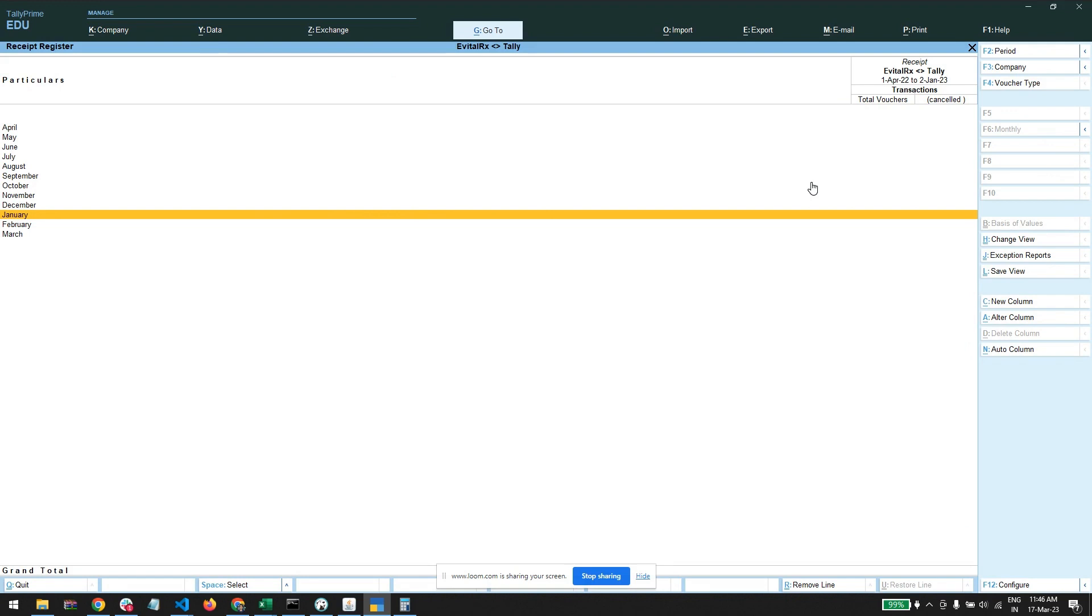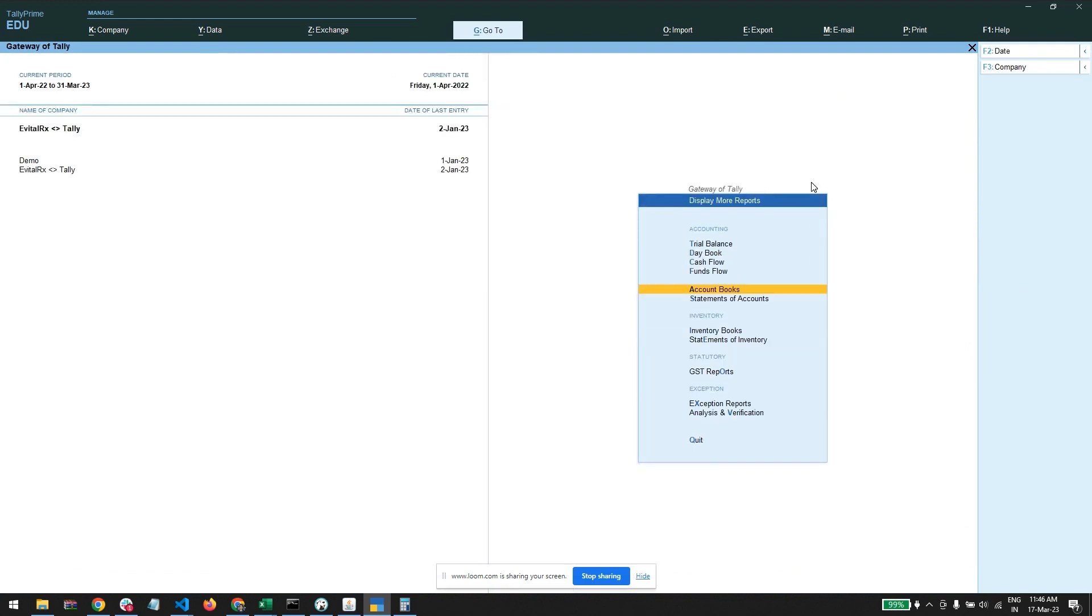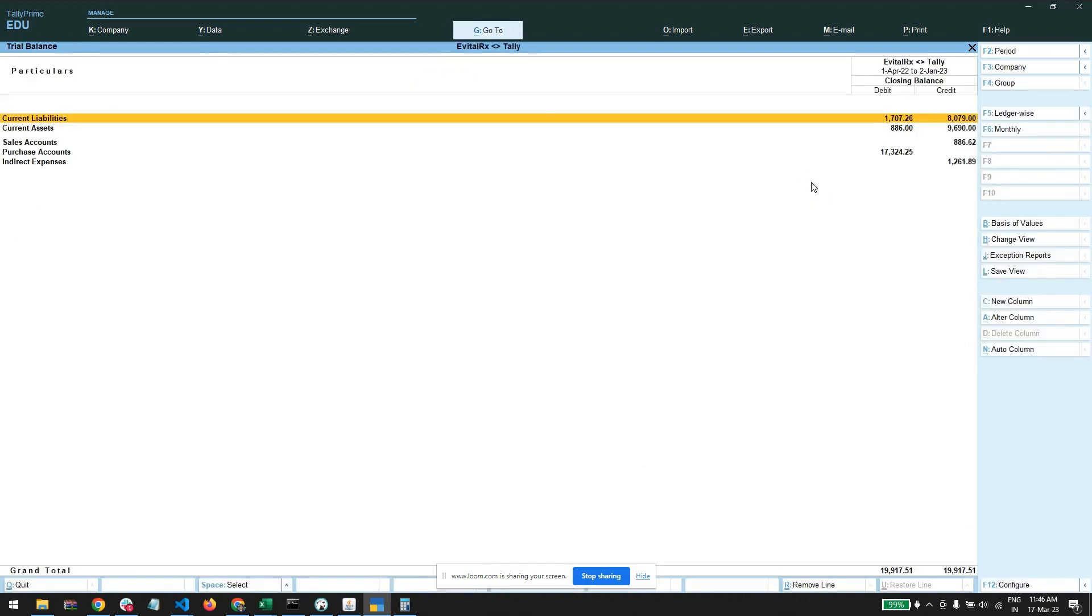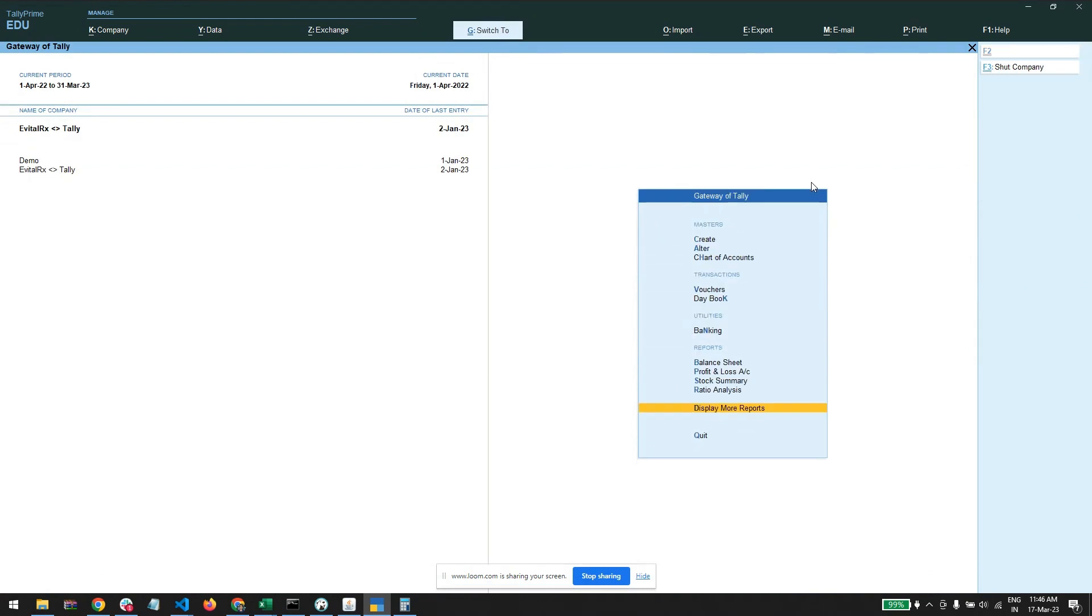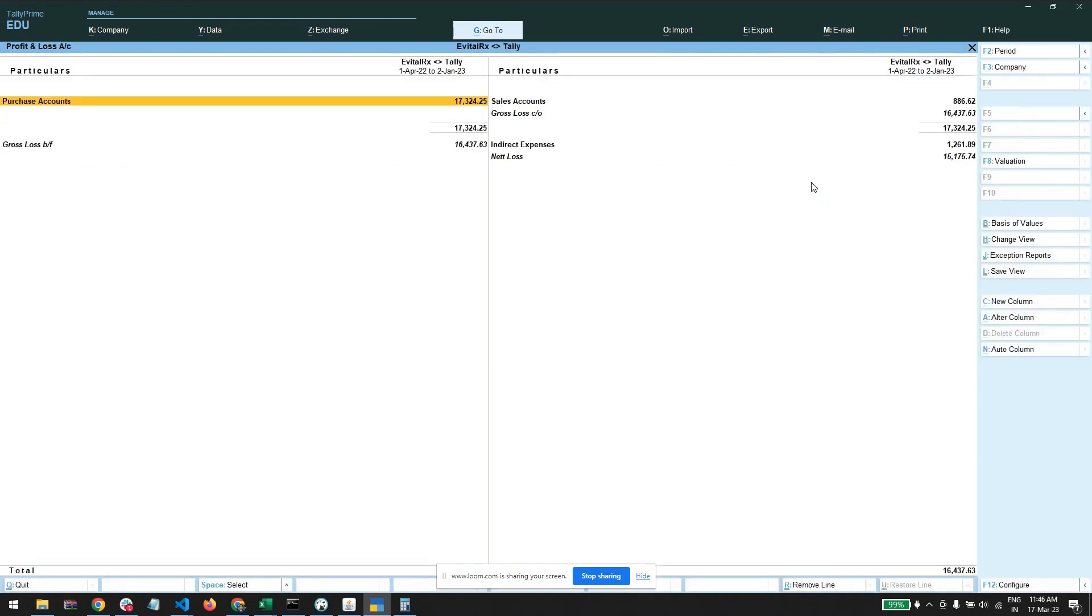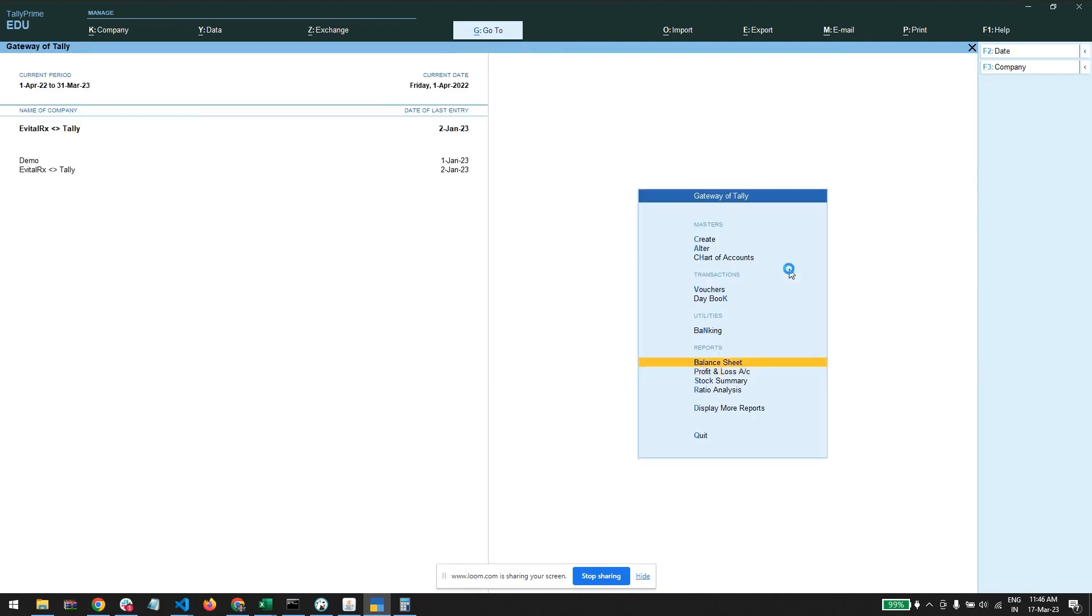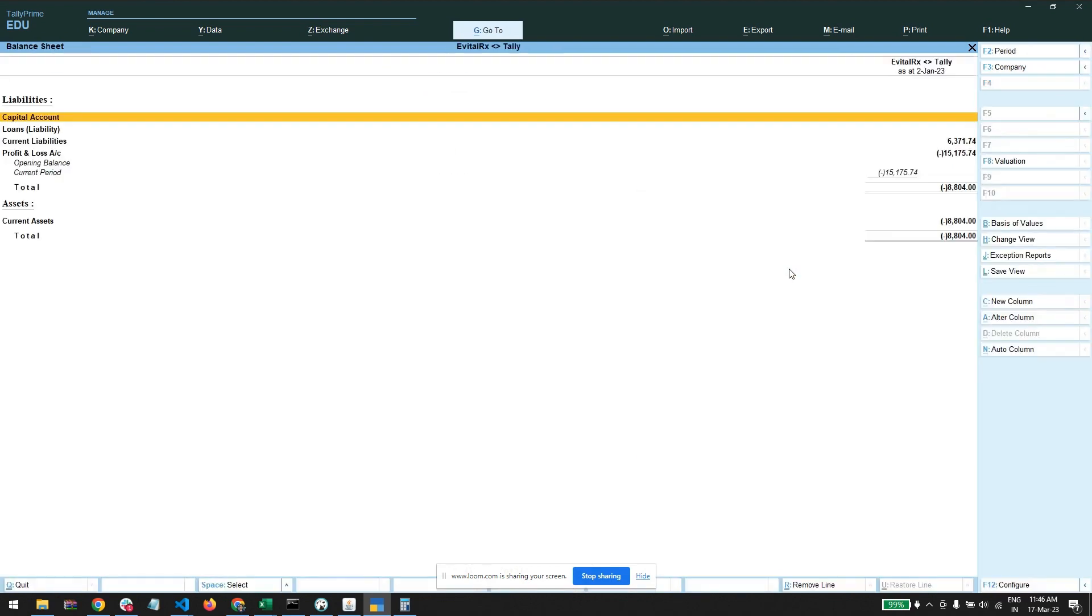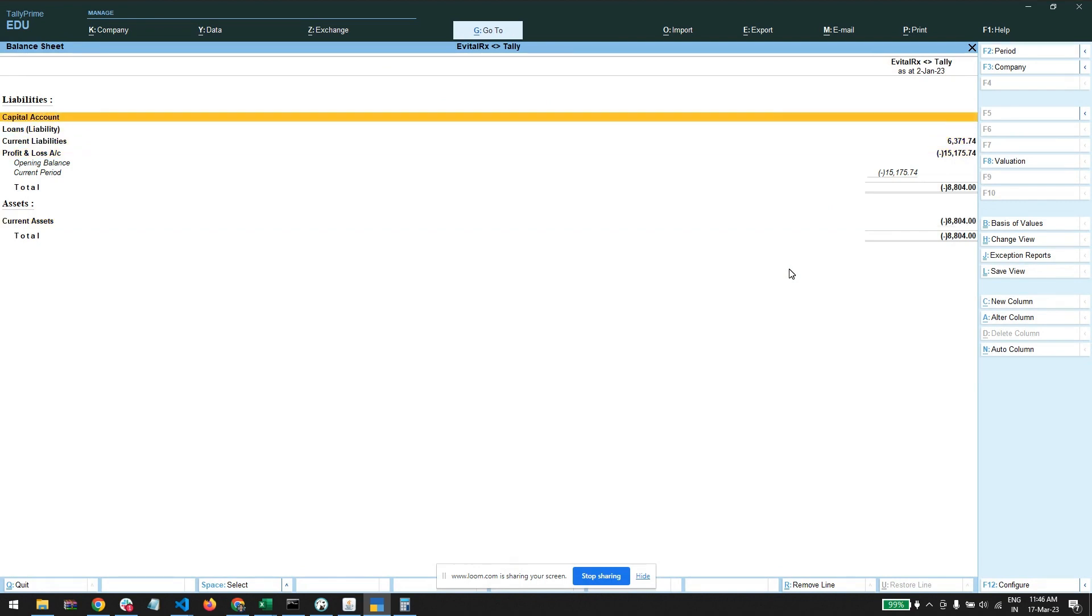Let us check our receipt register. We don't have any receipts. This all data we have imported. What other reports we can see? We can see trial balance, then we can see profit and loss accounts - we have this net purchase and we have this net sales. Then we have balance sheet.